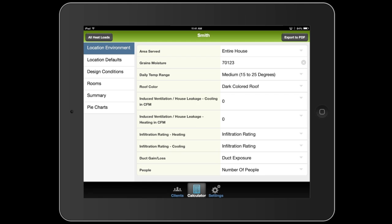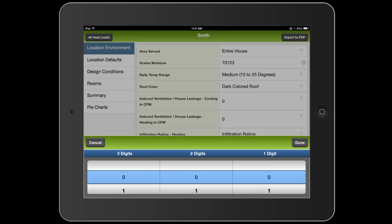And now we're at induced ventilation. This is how much fresh air in CFMs the system pulls in during its operation. If it pulls in fresh air separately for heating and cooling, like if there's a volume damper, then you would pick two separate values here. You'll calculate the CFMs based on the fresh air duct size, or if there's a central dehumidifier, you can get the CFMs off of the equipment. I'm just going to set this to 40 CFMs.